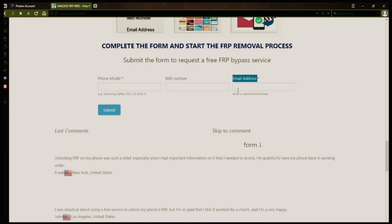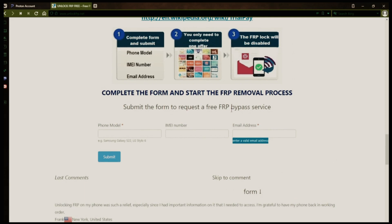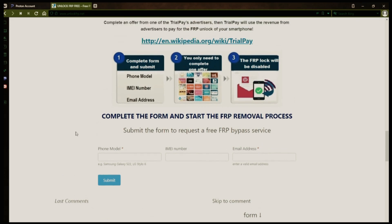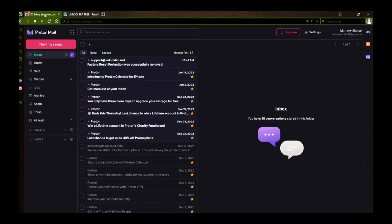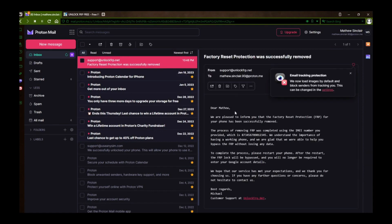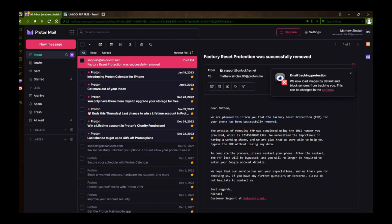After you submit the form, your request will be processed and you'll receive an email notification when the factory reset protection removal process is complete. I'll show you an example of what the email should look like by logging into my personal email account. Here's the email I received saying that the factory reset protection was removed. The message confirms that the factory reset protection has been removed, so all you need to do now is restart your phone.